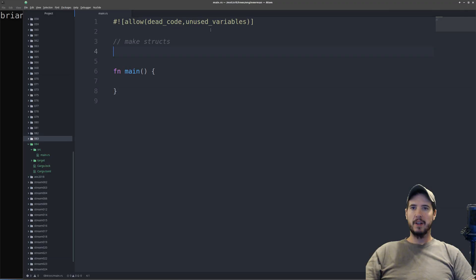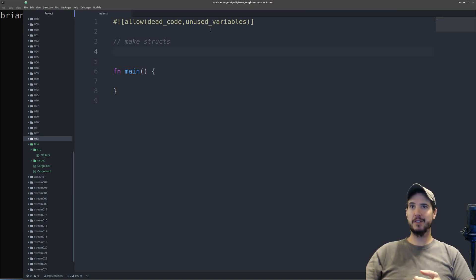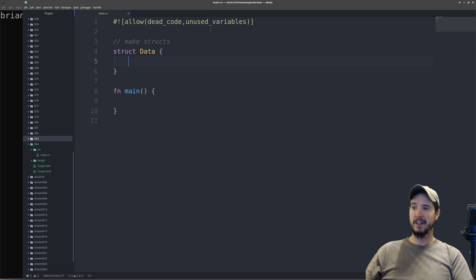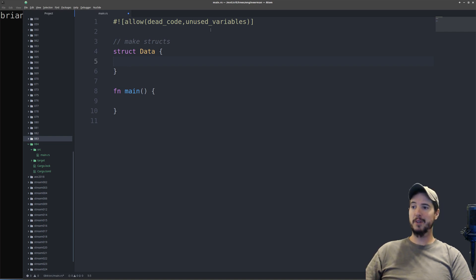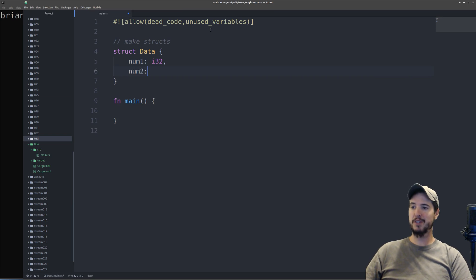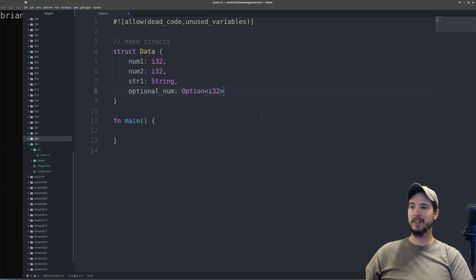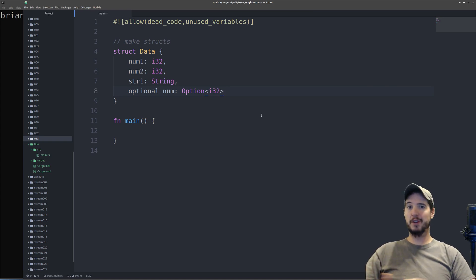So let's jump in and look at some examples. There are three types of structs we're going to look at today. The first is going to be a C-style struct, which looks just like it would in C. Also, tuple-style structs, and then unit structs. To make a C-style struct is very simple. We use the struct keyword and then specify the type name. In this case I'm just going to call it data and specify curly braces. Inside here I specify each property and its type. So I can do something like num1 as i32, maybe a second number as i32. They don't all have to be the same type — I can do something like string1 as a String, and even specify something like an Option with an i32. You could also place structs inside structs if you wanted to.